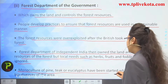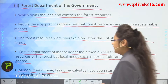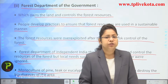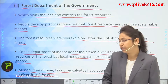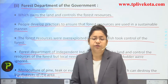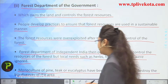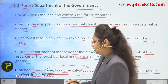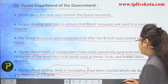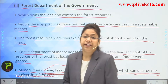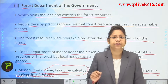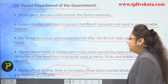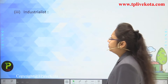Monoculture of pine, teak, or eucalyptus was started, which can destroy the biodiversity of an area. Mono means single — so single-culture planting of these trees, very useful for furniture, was encouraged, but it harmed different species by reducing biodiversity in those areas.